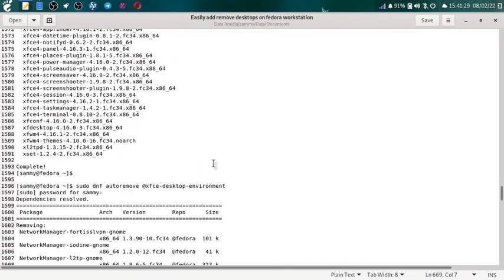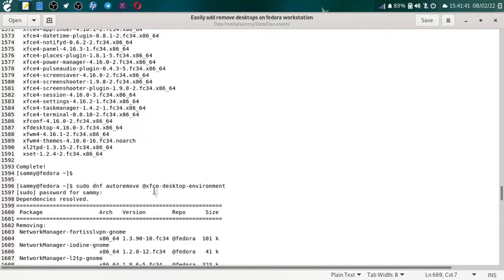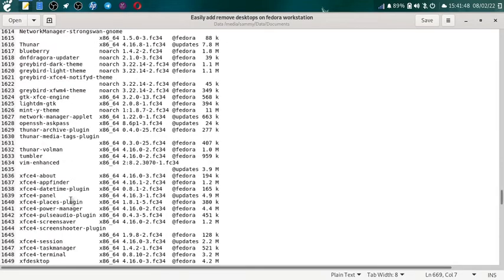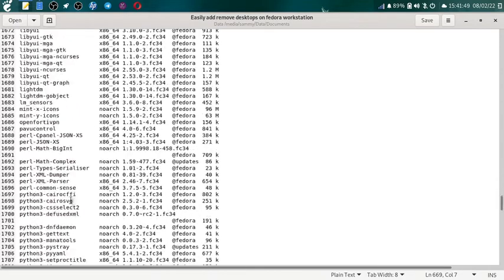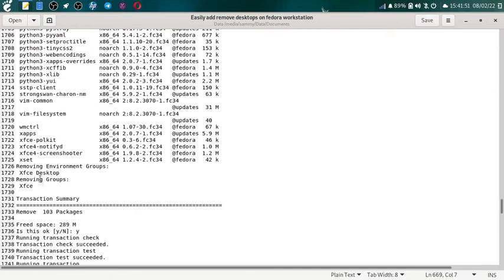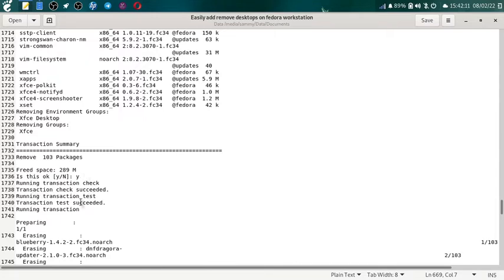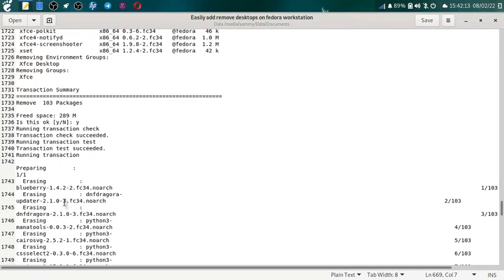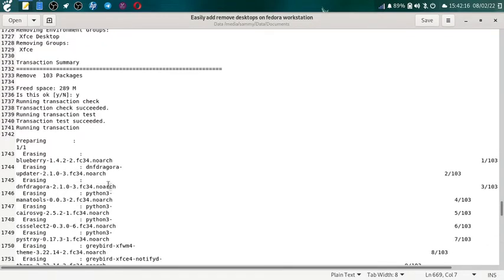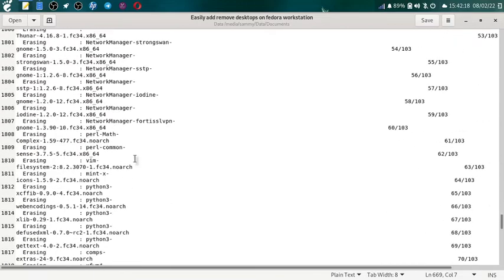Now if you want to remove the XFCE desktop environment you have to give the command sudo dnf remove at the net xfce-desktop-environment. You have to remember the syntax, it is different for the different GNU Linux distros, keep in mind. Just give your sudo password, then it will automatically pick the packages for uninstallation. And at the end it will give you a message removing desktop environments XFCE desktop, removing groups XFCE. Transaction summary: 103 packages will be removed, free space 289 MB. Is this ok? You have to say ok, transaction check will be done, transaction test will be done.